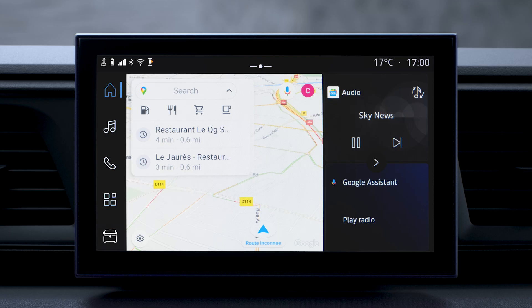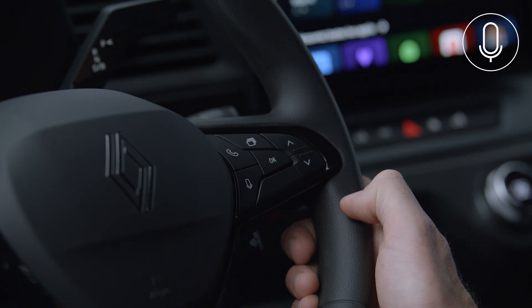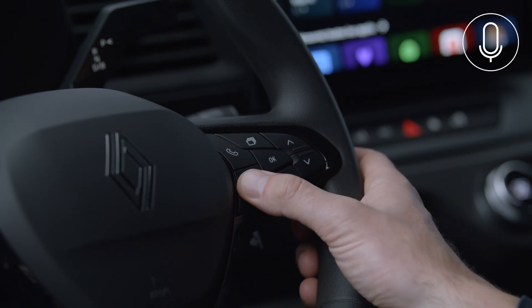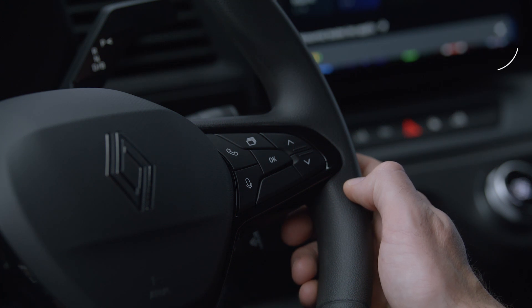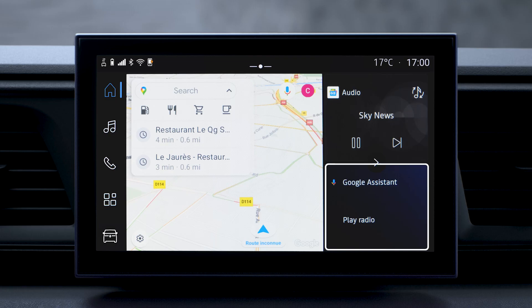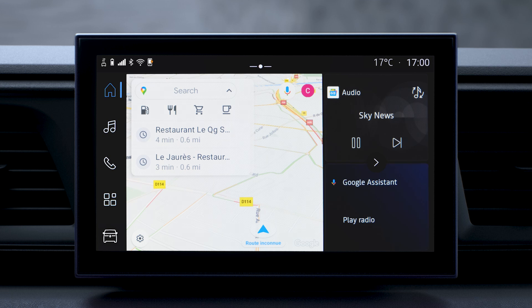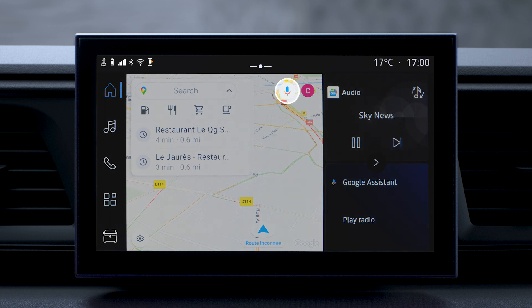There are several ways to start Google Assistant. Tap the voice control button on your steering wheel, or tap the Google Assistant widget on the central screen, or this icon at the top right of the navigation map. Or you can switch it on by saying "Hey Google".